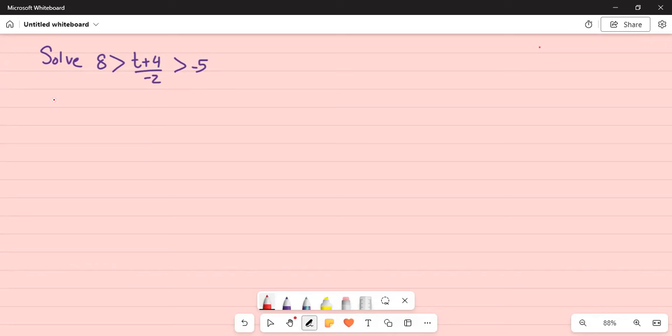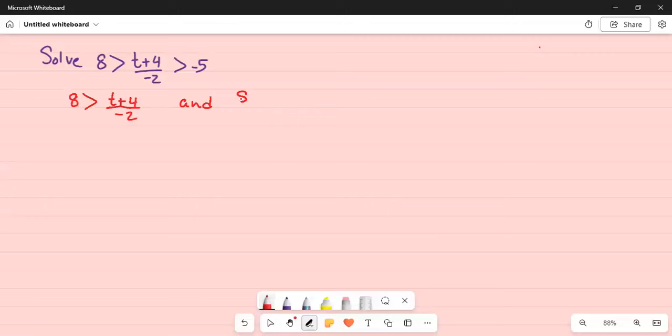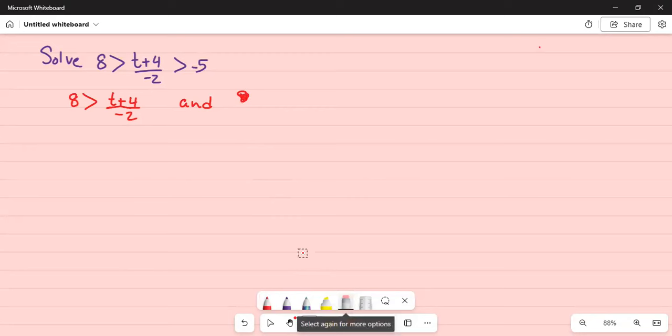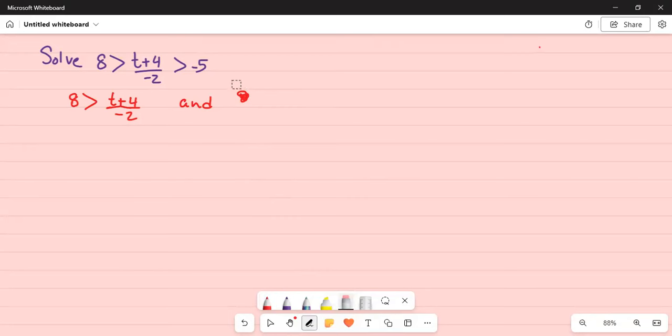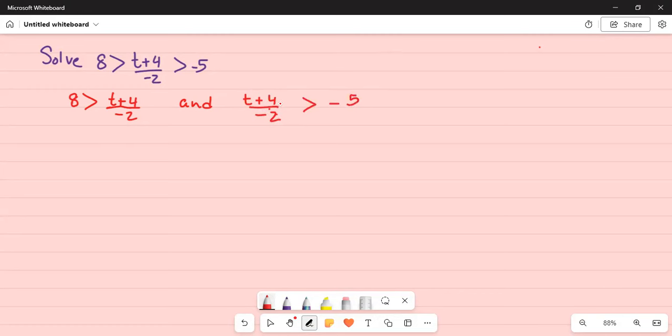We will split this problem into two inequality problems. First one is 8 greater than t plus 4 divided by minus 2, and t plus 4 divided by minus 2 greater than minus 5.